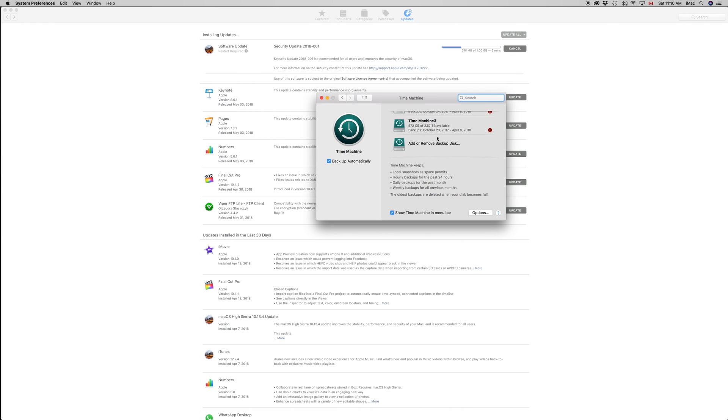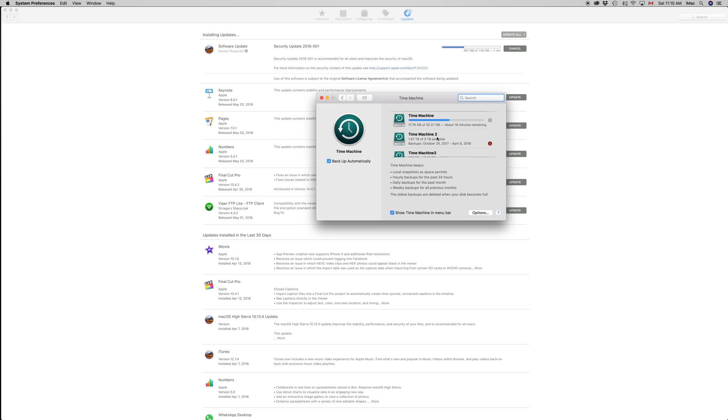As you can see, I have three external hard drives because I have three backups. That's the way I think everybody should have it because I care about my documents. If my computer crashes and everything gets erased, I don't worry.